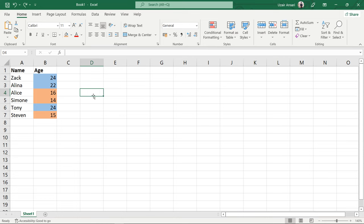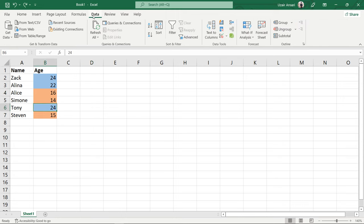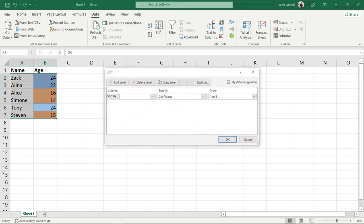Open your spreadsheet and select any colored cell. Go to the Data tab. Click Sort in the Sort and Filter group.